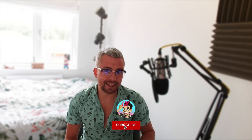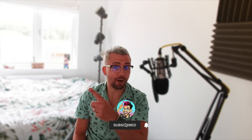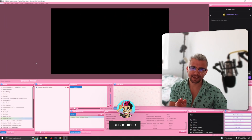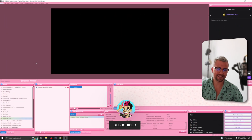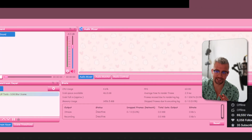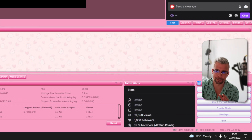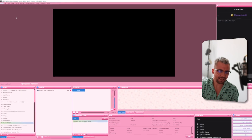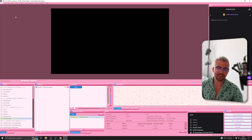Heyo, duckies, Andy Lippy here, back with another OBS tutorial, and this one is looking at the cutest OBS theme ever. This is absolutely adorable. It's so easy to install, and I love it. I like my pink stuff and all that jazz. Let's just get on with it, all right?